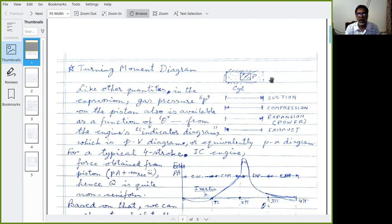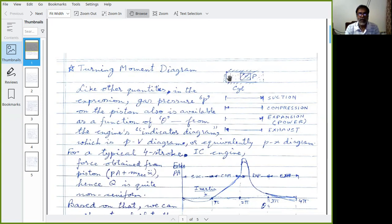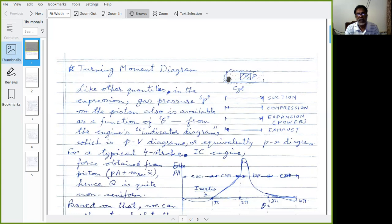In the next stroke, as the crank goes to the extreme and starts coming back, the piston starts going back. Around that time, the inlet valve closes and the suction ends. The trapped charge is compressed. At the end of compression, ignition occurs — either spark ignition or compression ignition depending on the engine type. With ignition, the temperature and pressure rise — basically a pressure rise.